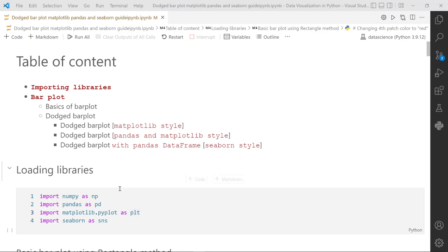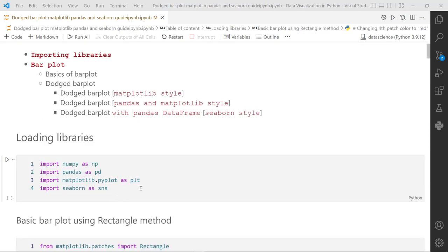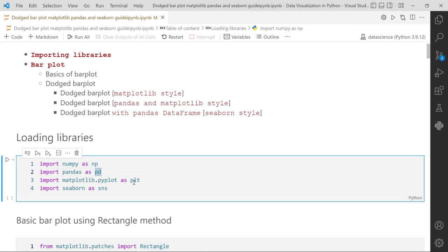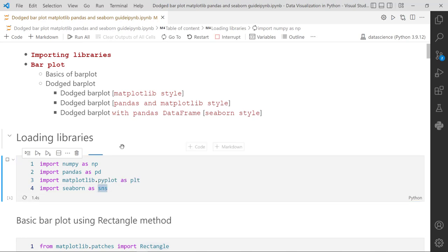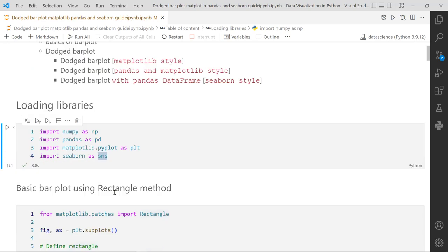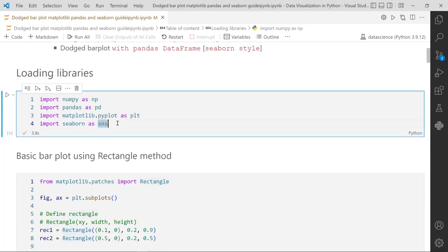Before we start, we need to install and import certain libraries like NumPy, Pandas, Matplotlib, and Seaborn. Here we are importing NumPy as NP, Pandas as PD, the Matplotlib Pyplot module as PLT, and Seaborn as SNS. Let's instantiate this environment - now it is active.